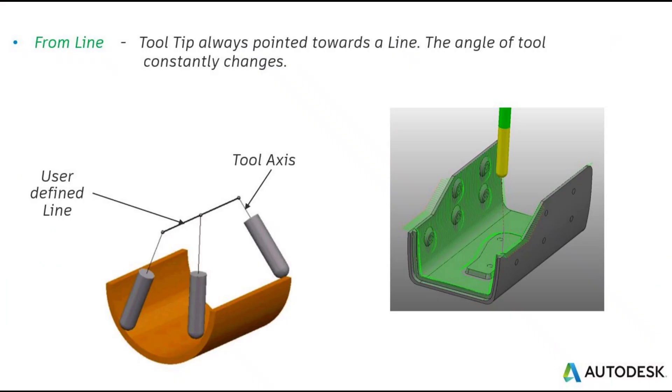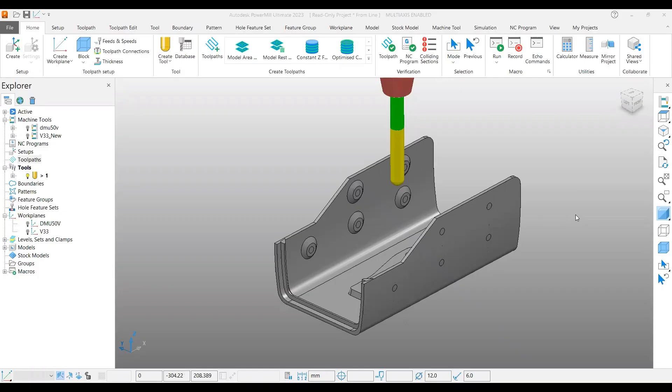Hello viewers, welcome back to another video on PowerMill 5-axis tutorial. In this video we are going to cover one of the tool axis options called 'from line'. This is also a 4-axis toolpath because we are going to utilize only one rotary axis along with three linear axes.